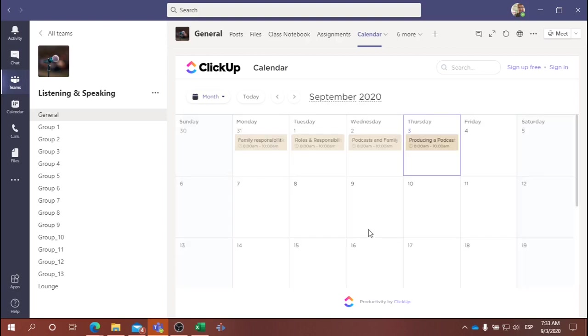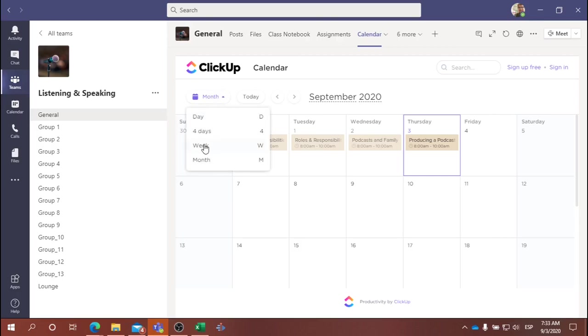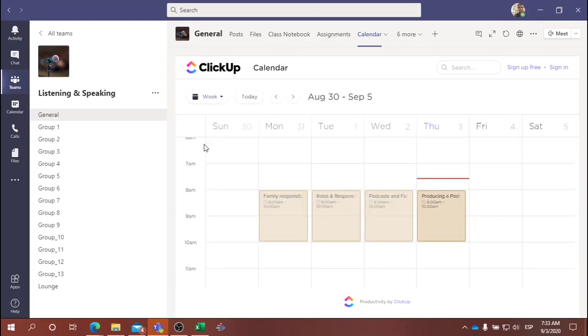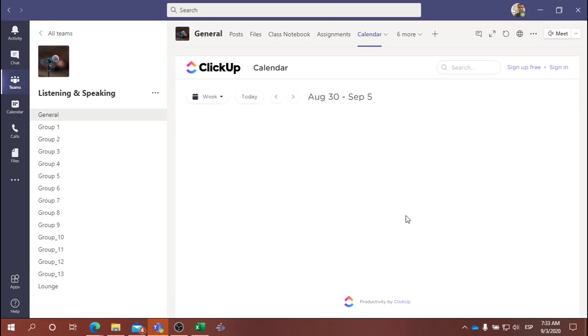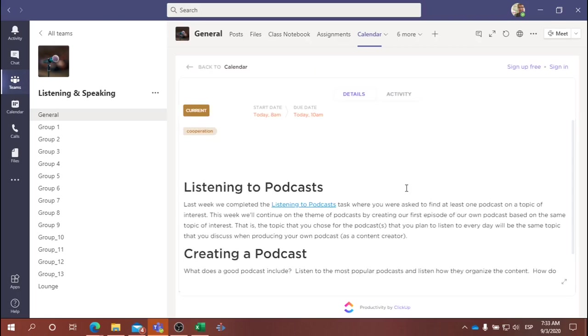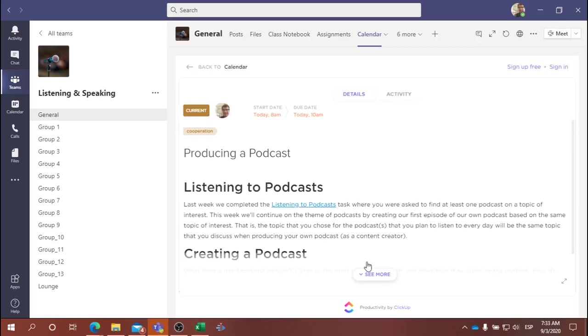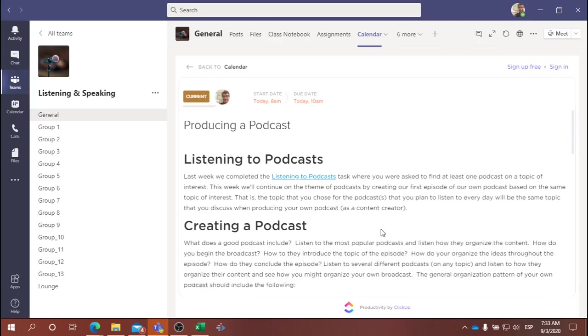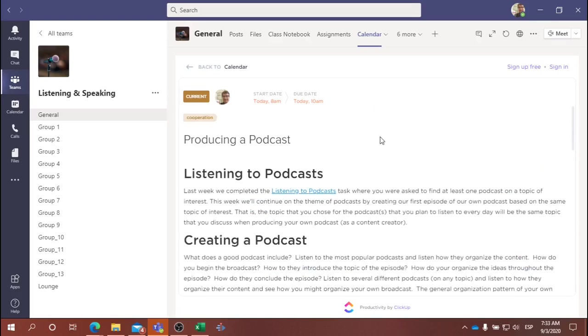If we go to the monthly view, this is what it looks like. You can easily see each of these tasks, click on each task, go into the task, and get more detail about what it covers.